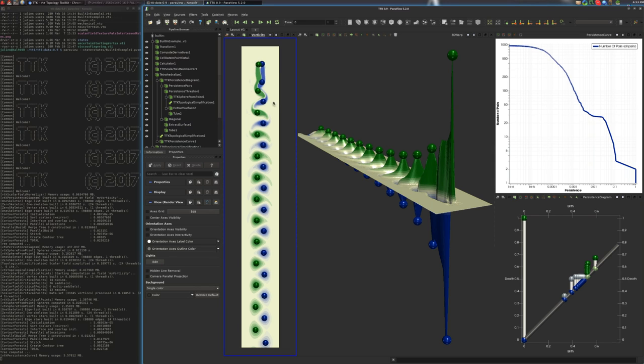And those spheres in blue are the minima, which means that you have vortices turning in one direction. And in green, the local maxima, which correspond to vortices turning in the other direction.